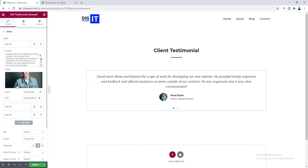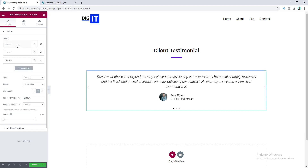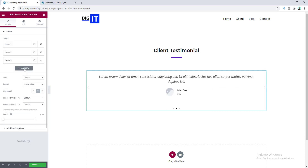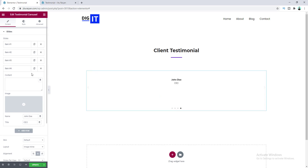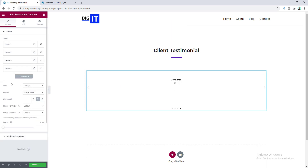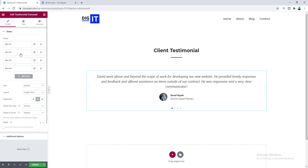Our first slide is done. If you want, you can also add a new item by clicking here, or delete it by clicking on the close icon, or you can also duplicate an existing slide. Now let's quickly fill in all of the content for all of these items.